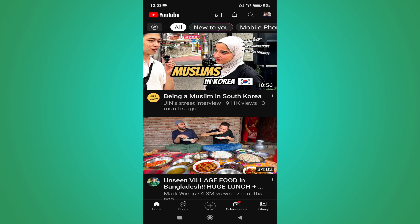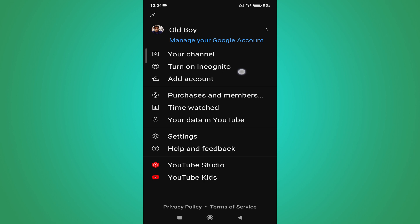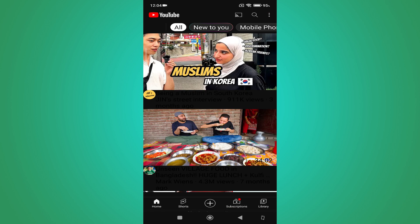It's very easy. Tap on your profile in the right corner, and as you can see there's an option called 'Turn on incognito mode.' This option is only available in the updated version of the YouTube application, so you need to update your YouTube app first, then tap turn on incognito.